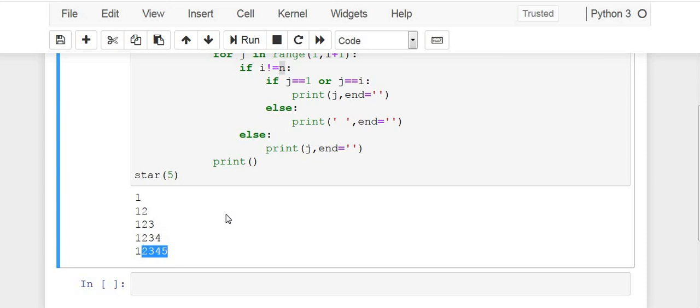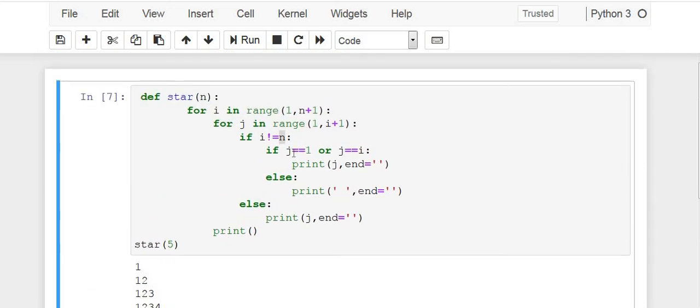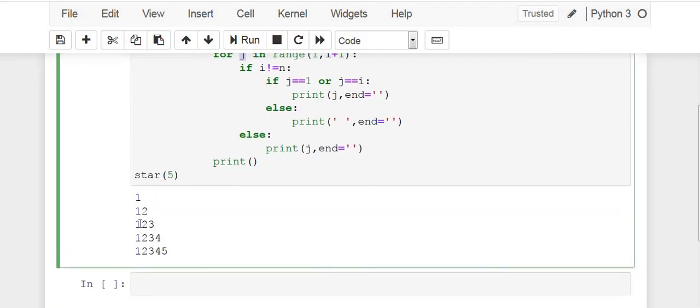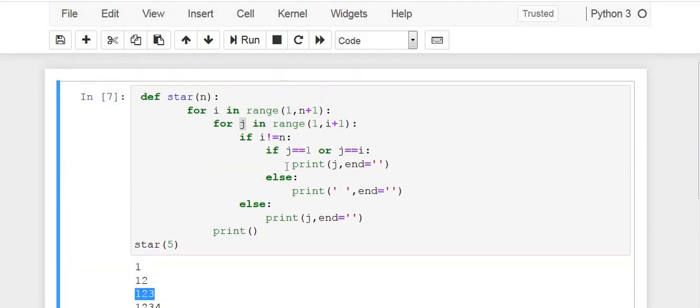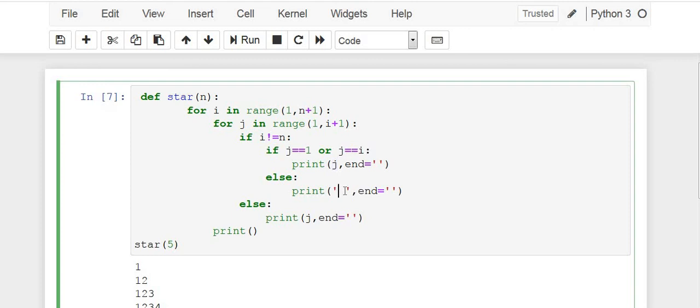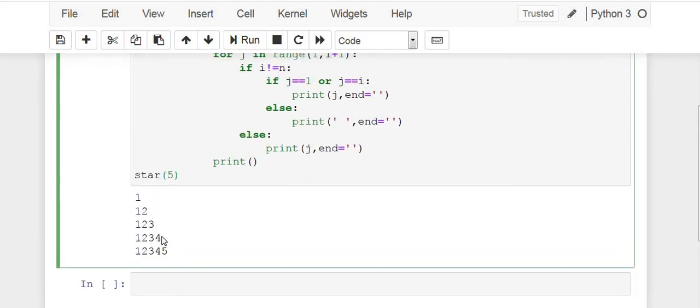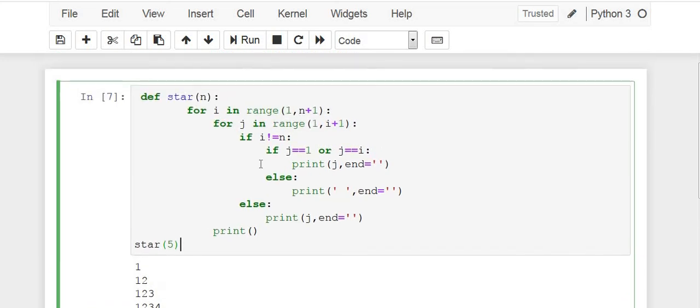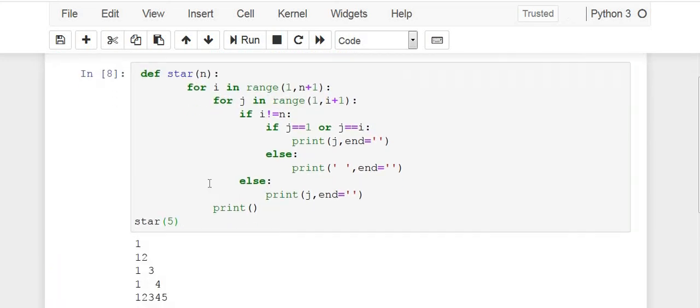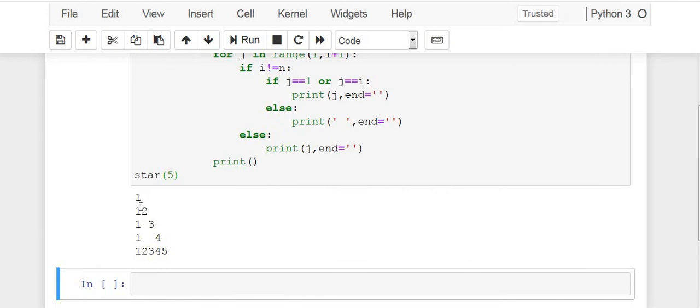Then do one thing: check if the value of j, j is printing the pattern, so if j is equals to 1 or j is equals to i, then print the value of j, else print a space. Now previously it printed this. Let us now print again, run it.